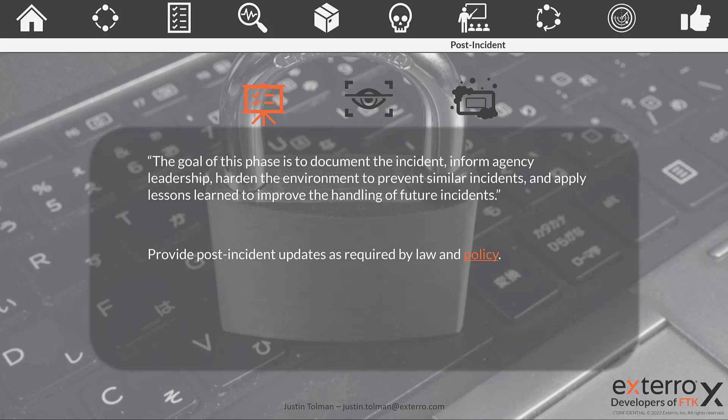Again, communication plays a big role in this playbook and this is the after-action communication, the debrief that you want to go through. You need to provide a post incident update to anything required by law and policy.